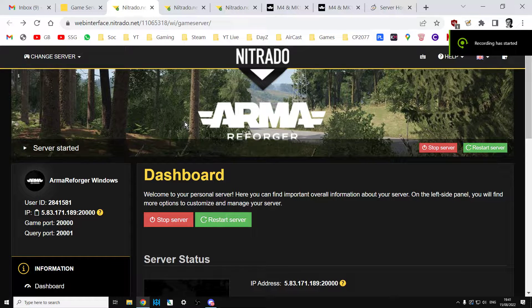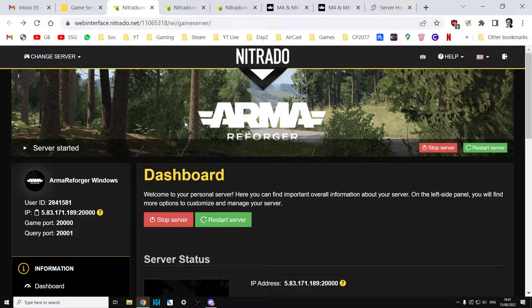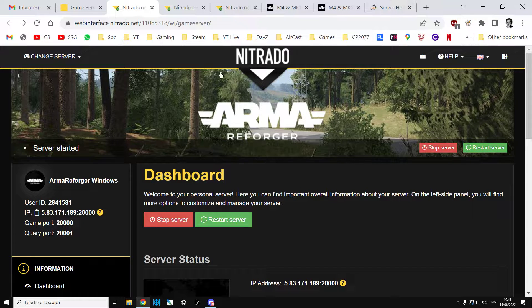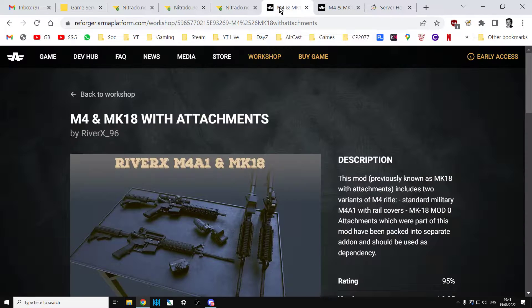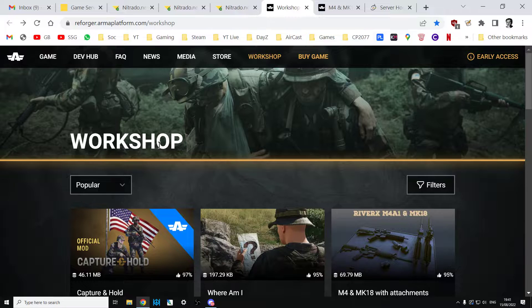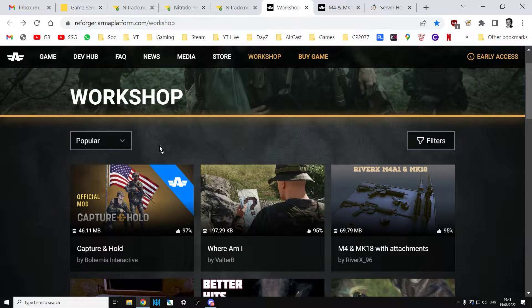Hi everybody, some amazing information has just dropped on the Arma Twitter account and that is they have just updated the Arma Reforger workshop to include dependency IDs.